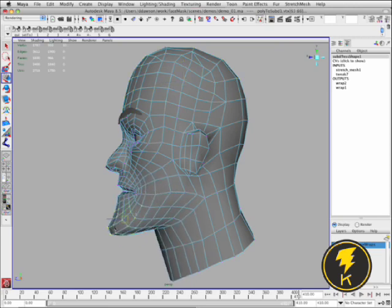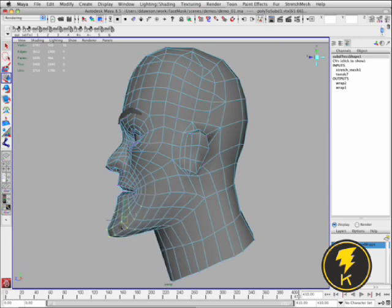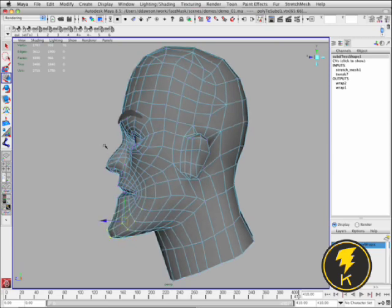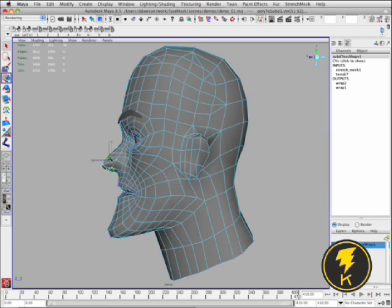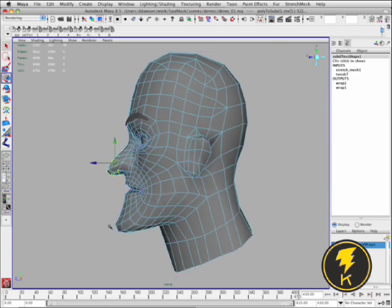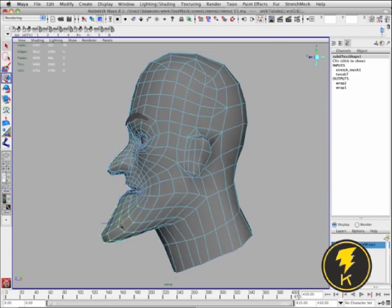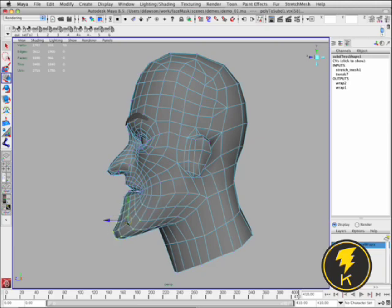So this has actually been really useful as a modeling tool as well. If you want to make some gross changes to your character you can just start grabbing vertices and pulling them around and you get pretty intuitive results.